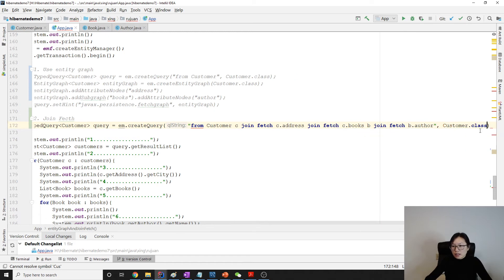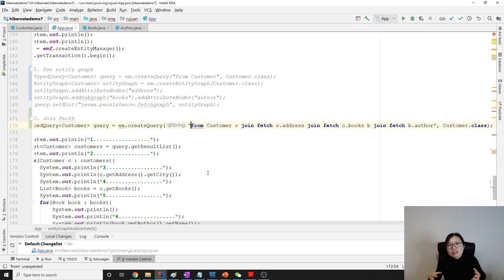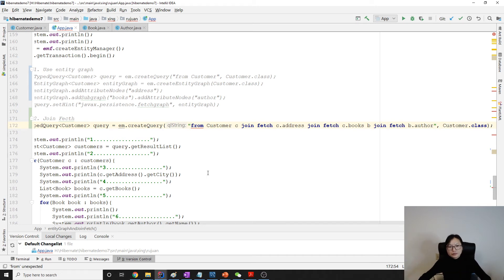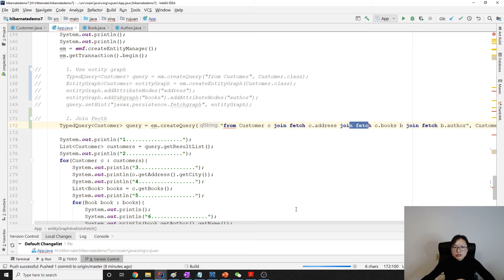That's it for the query. We're using join fetch, and address, books, and author will be put in the cache. You don't need to use 'select c' to get them — they're placed in the cache so when you need them they're just grabbed from the cache. Now let's run it — nothing else to do since we joined everything manually.